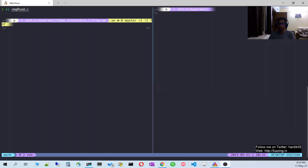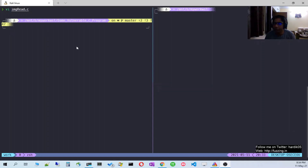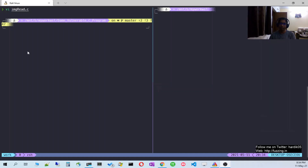In this video I am going to talk about how to use a feature available in AFL called persistent mode fuzzing. We will change our damn vulnerable C program which we have been fuzzing in our videos, make some changes to it, and then see how to fuzz it and what kind of performance benefits we get out of that.